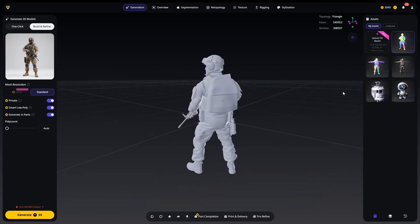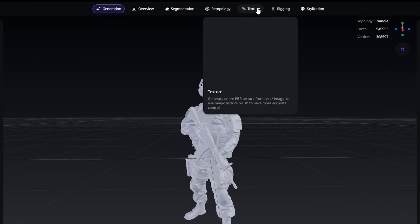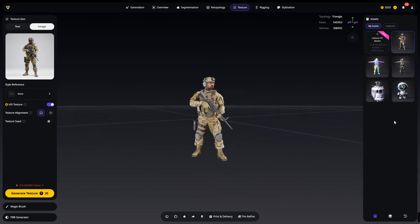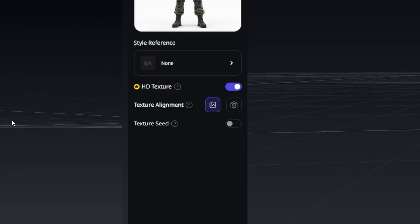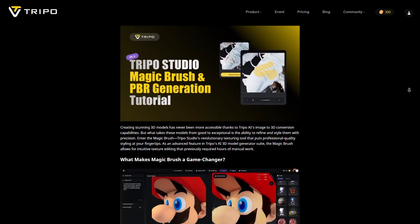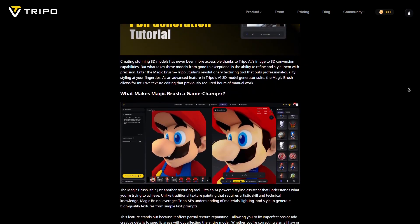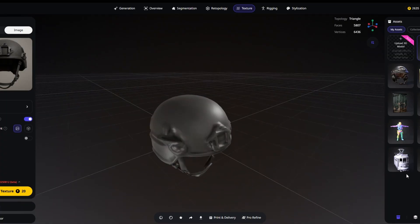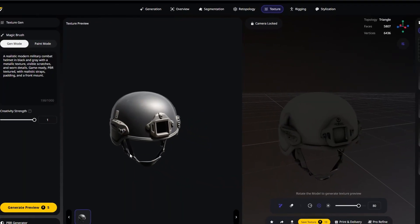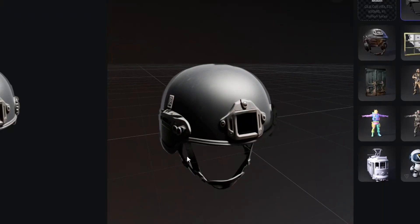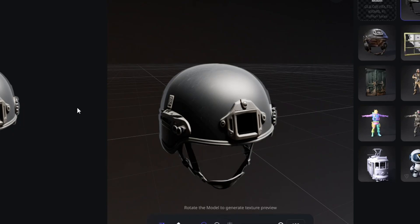After the mesh, I moved on to texture generation. With one click, Tripo produces realistic textures. And for even sharper results, you can enable the HD texture option. Once the base textures were generated, I used the Tripo magic brush. This tool lets you directly paint onto the model and instantly refine the textures. For example, I made the soldier helmet more metallic and added scratches for realism, just by brushing and describing the effect I wanted. It feels like digital painting, but fully AI powered, saving hours of manual texturing.